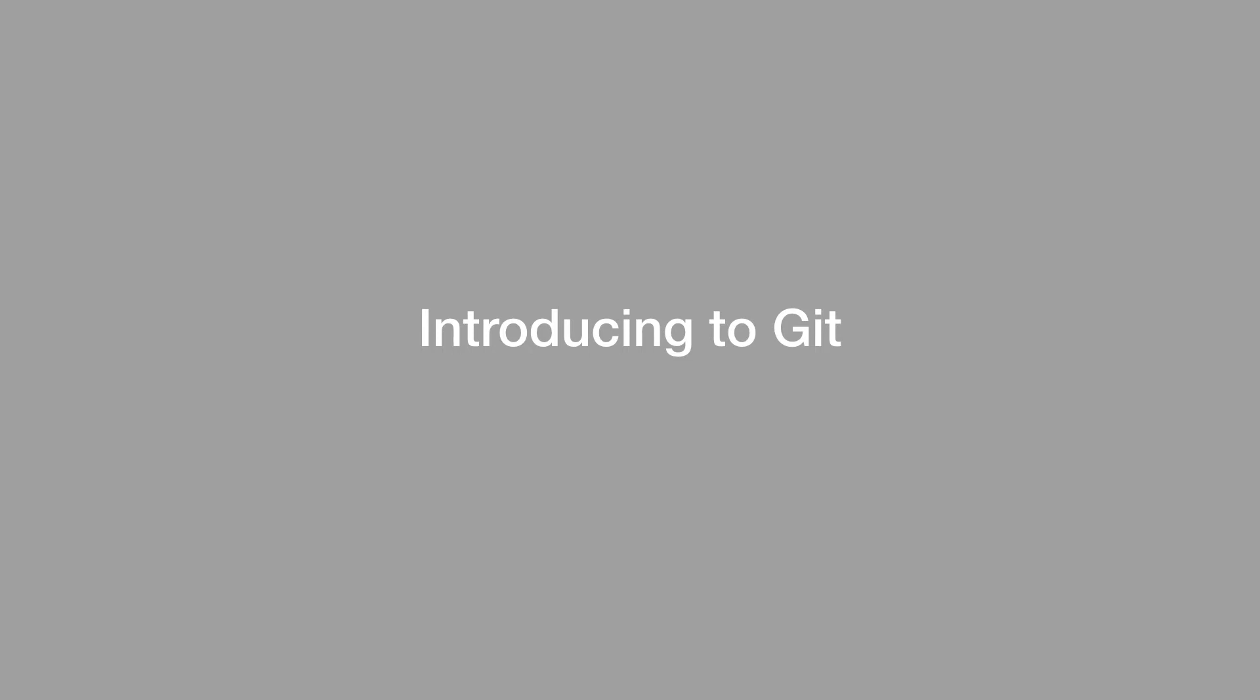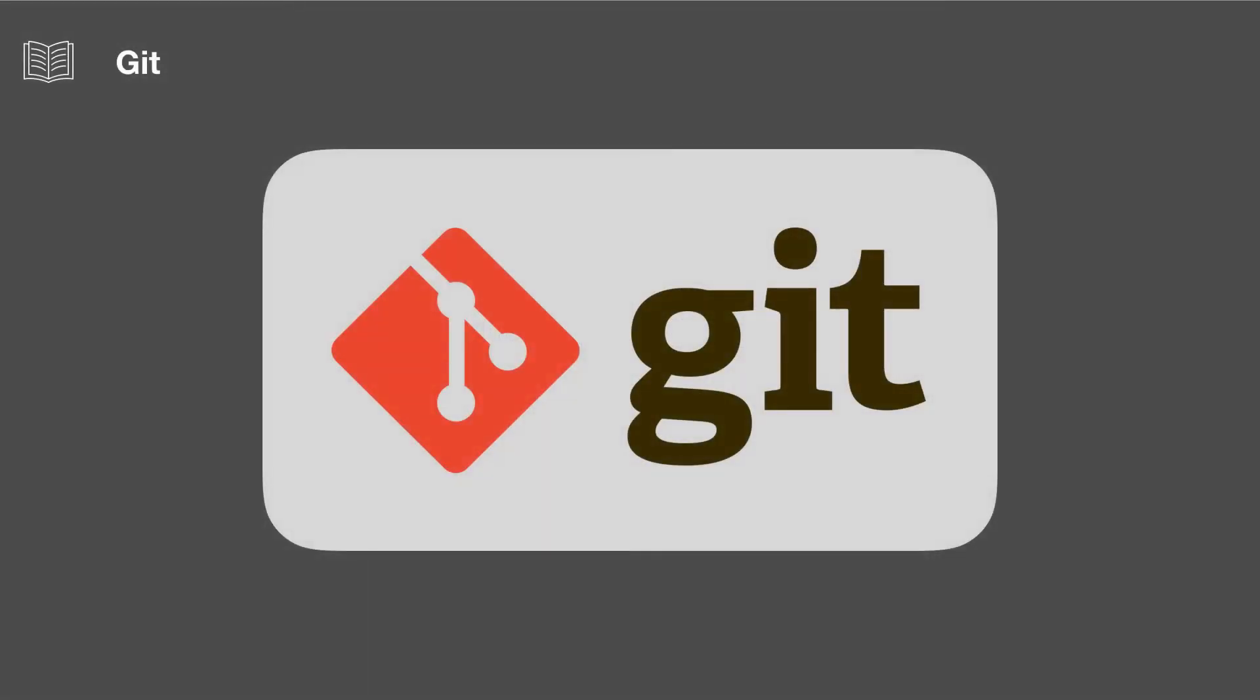In this lesson we're going to be introducing Git. So the official definition is that Git is a distributed version control system.